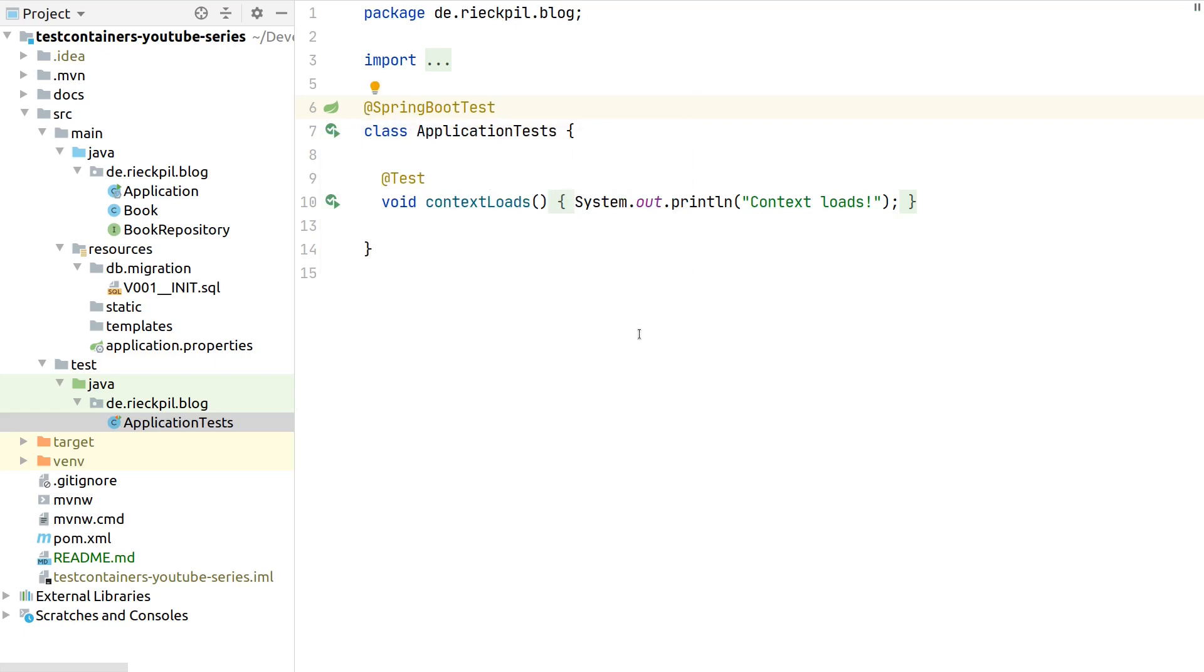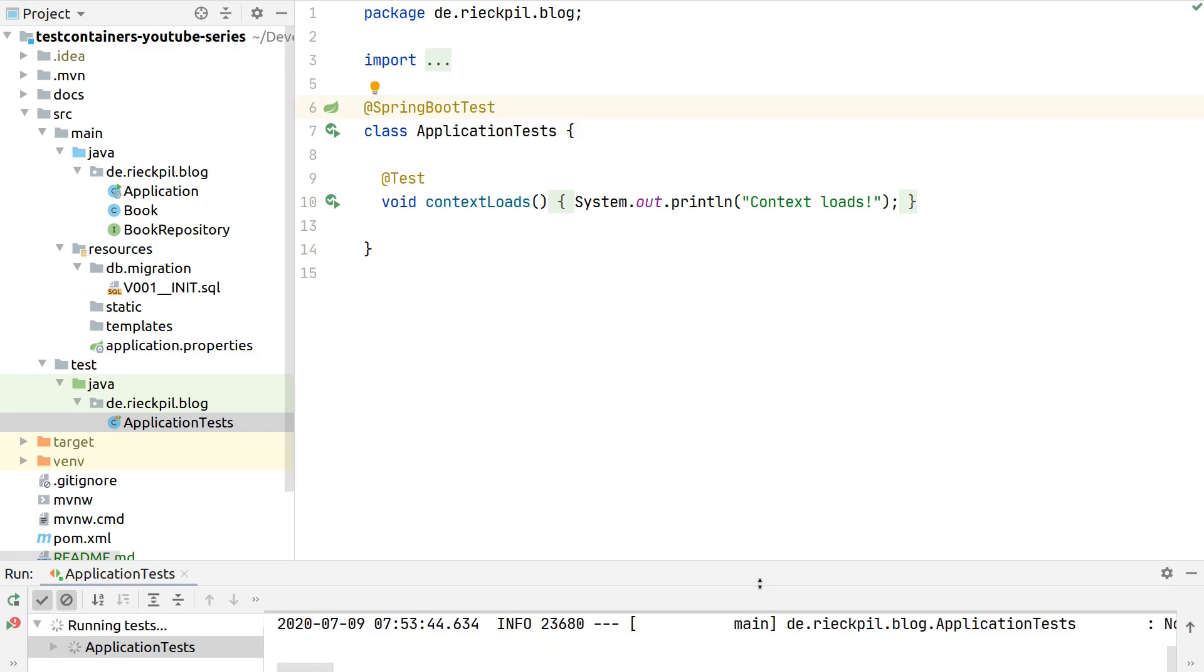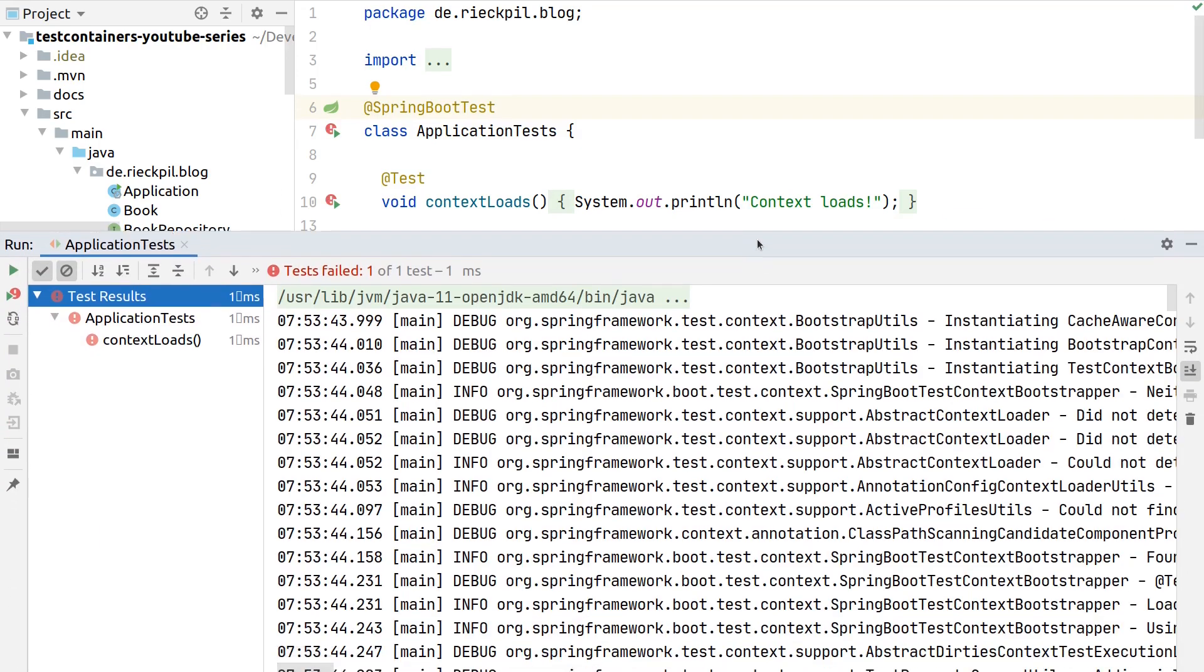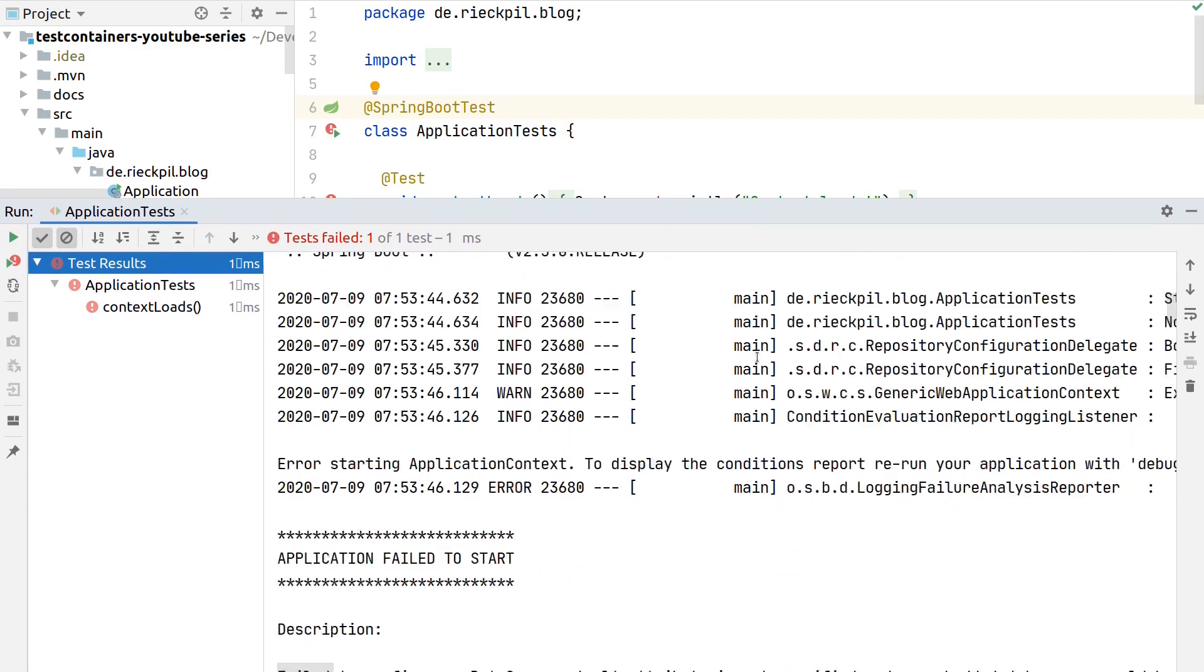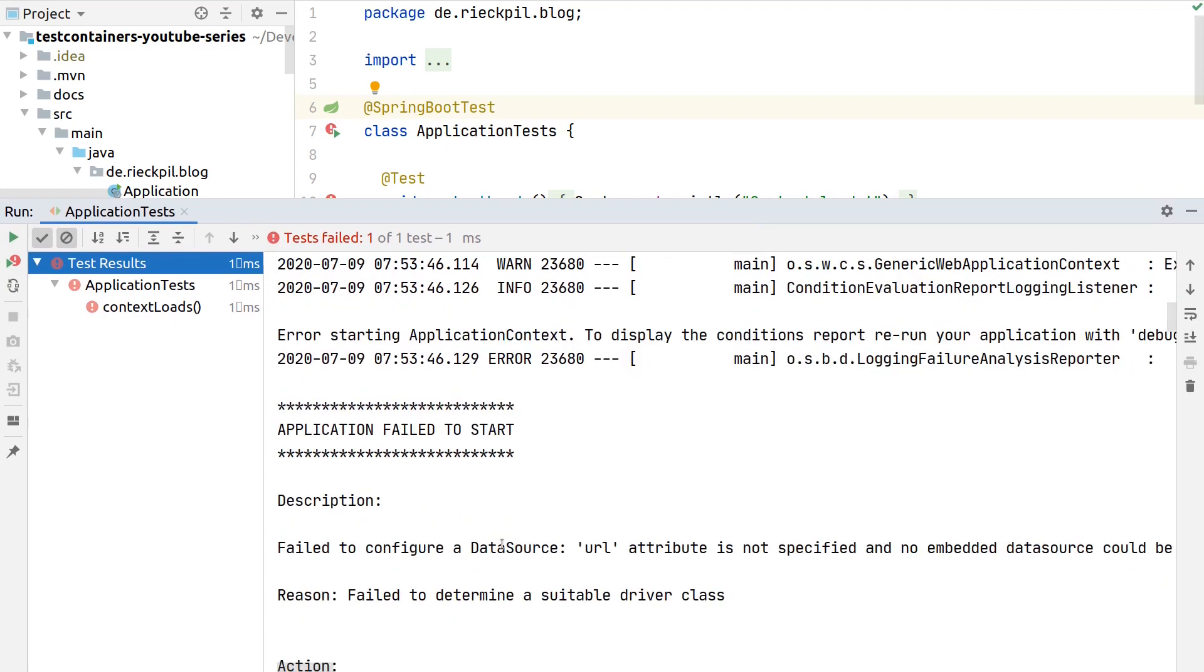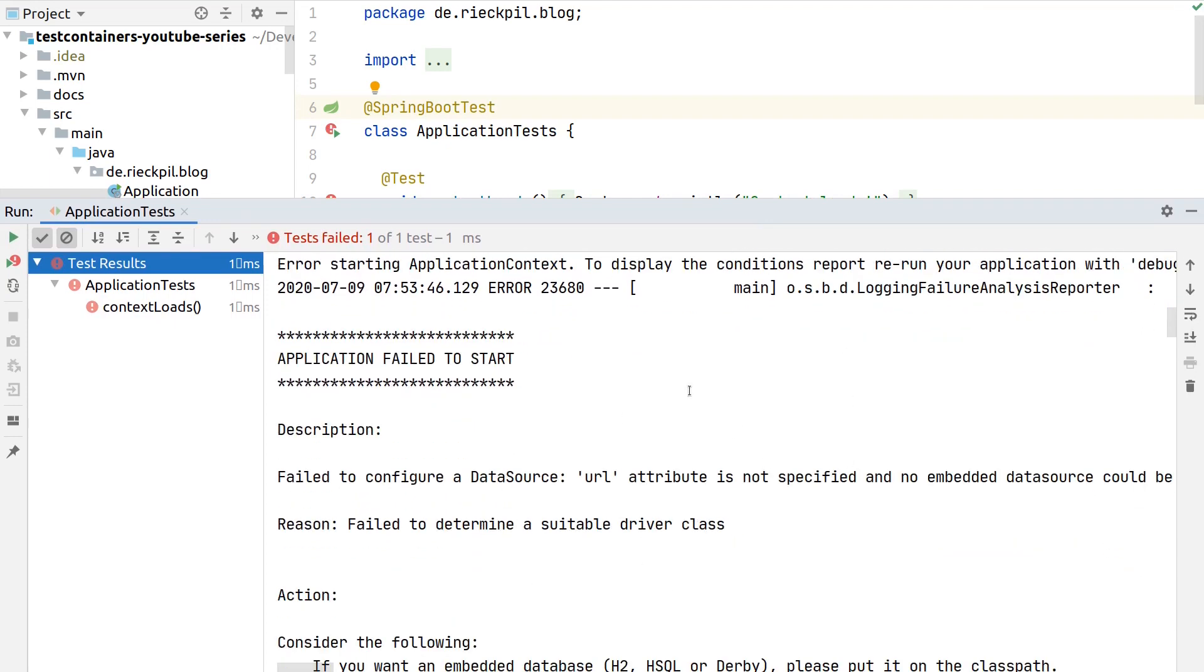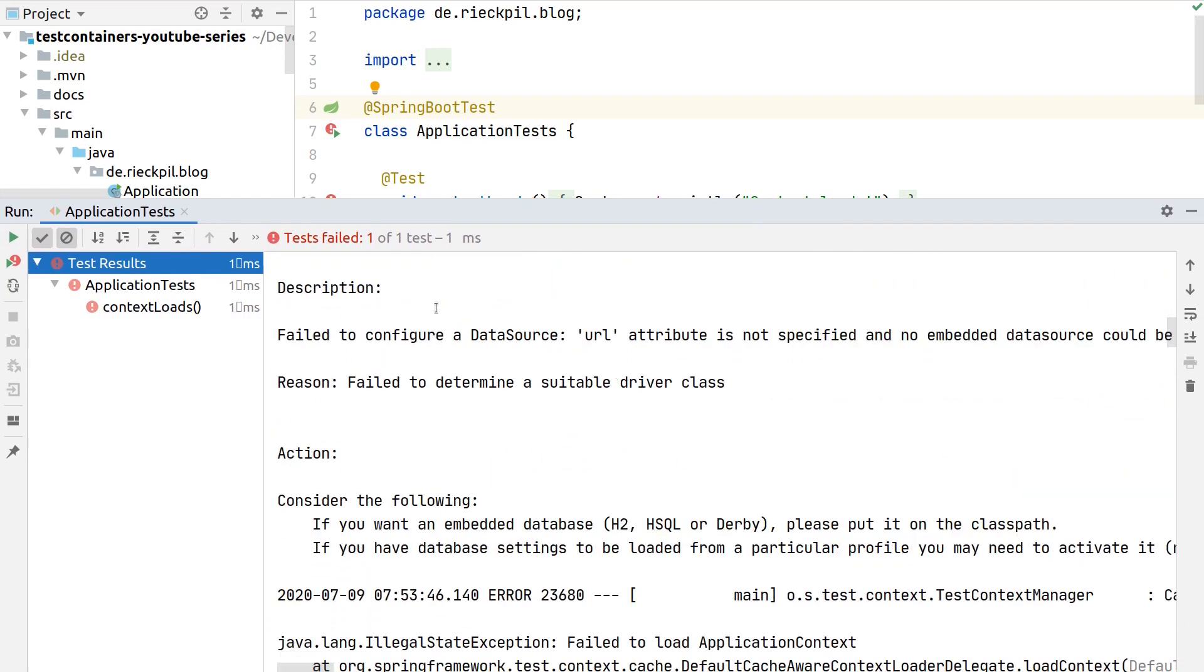If we now run this without further setup we should see that this fails, and the reason for this is that for sure we didn't specify any data source URL. That's the first thing we have to fix. There are some suggestions already by the Spring team - the first one would be to use an embedded database. We don't want this, but we actually want to use a PostgreSQL database.